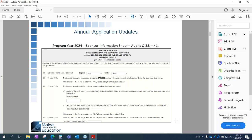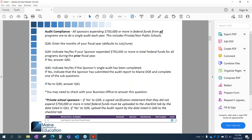The annual application includes audit compliance. This is on program year 2024, on the sponsor information sheet — audit questions 38 to 41. Audit compliance refers to all sponsors expending $750,000 or more in federal funds from all of your programs, not just child nutrition but any federal programs. This is due every year and includes private and non-public schools. We've had a lot of questions about this, which is why I'm addressing it.